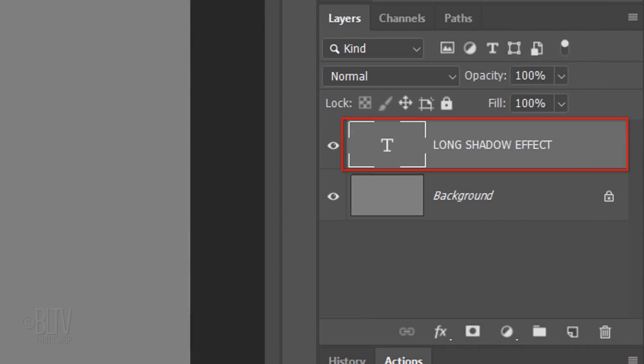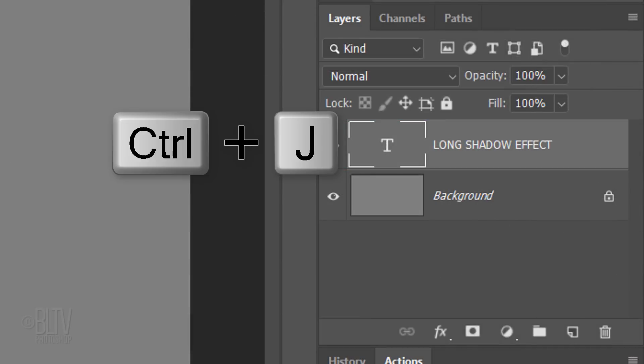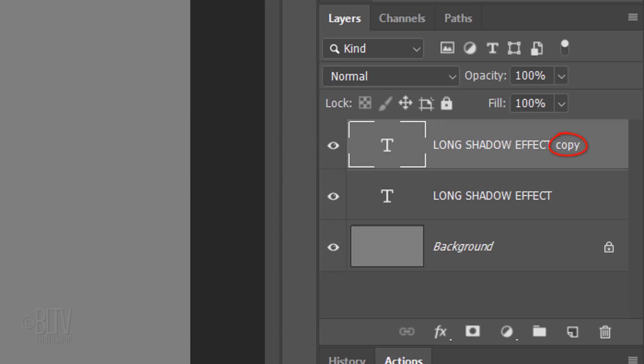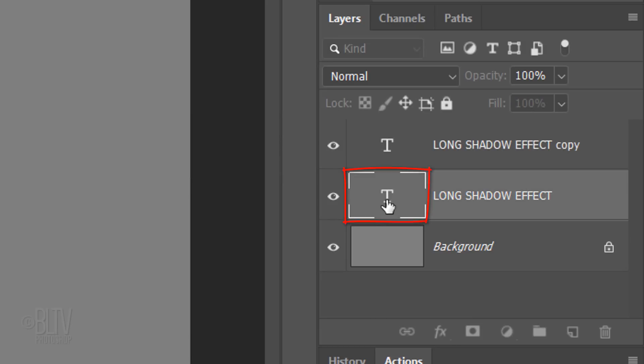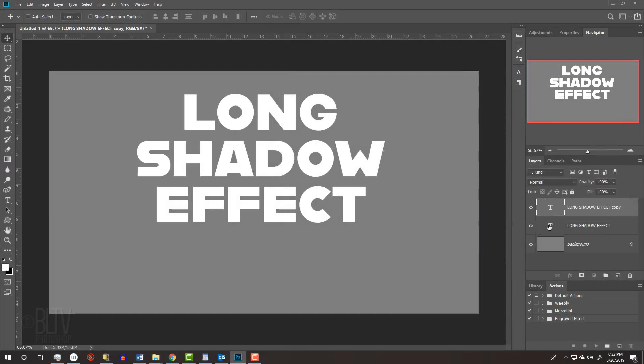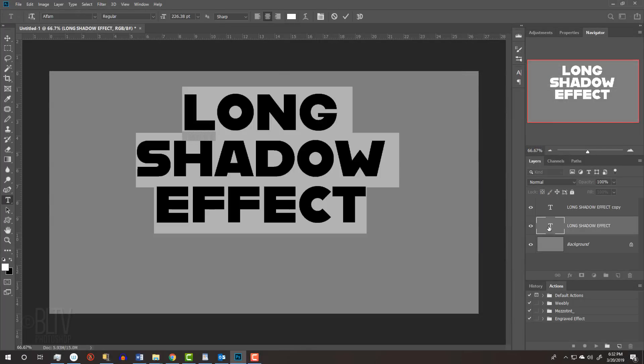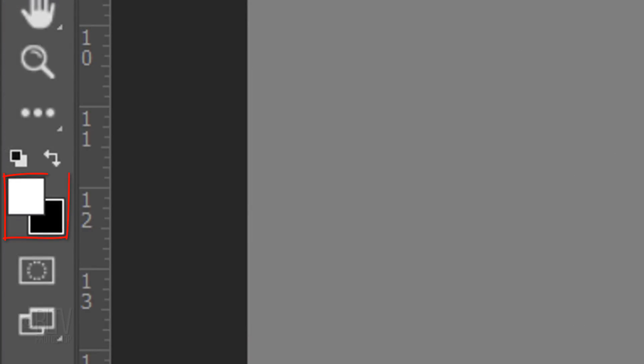Make a copy of it by pressing Ctrl or Cmd J. Double-click the bottom text to highlight it and invert the colors by clicking this icon. This will make the bottom text color black.